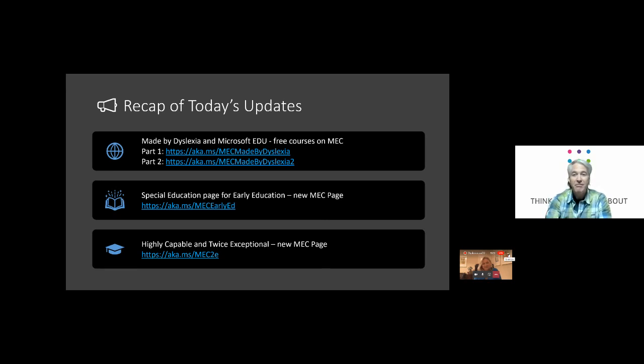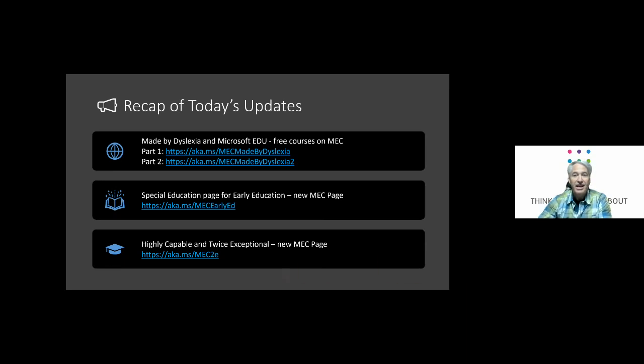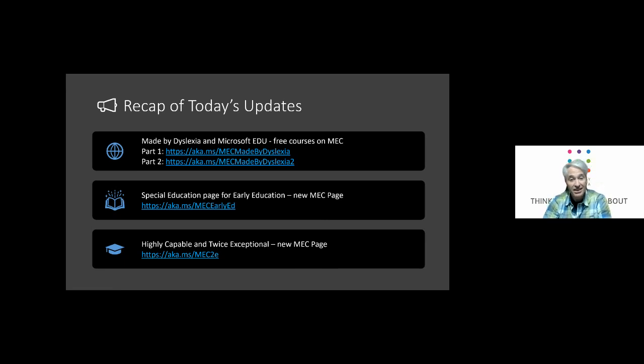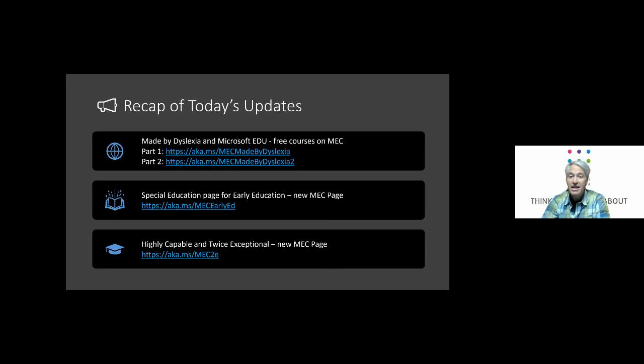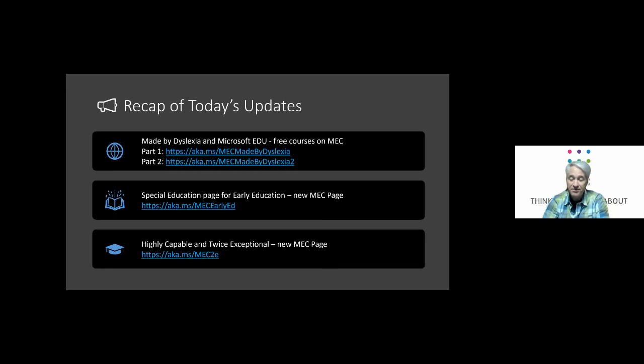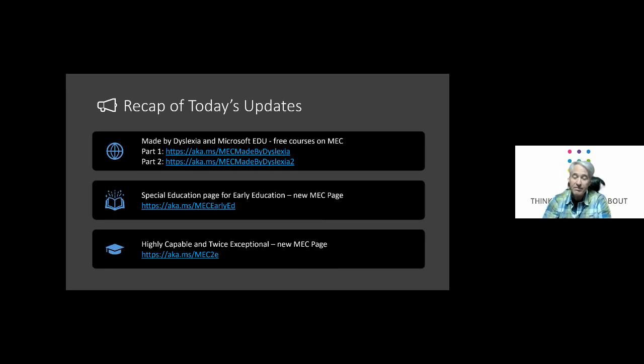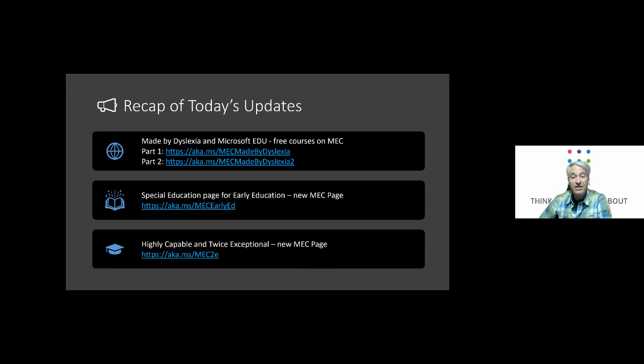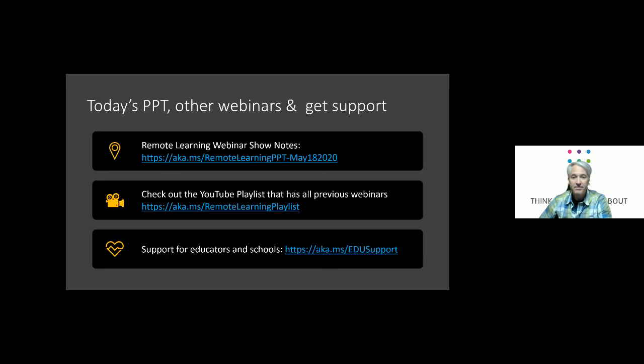We've got the Made by Dyslexia part one and part two. The free courses on the Microsoft Educator Center and make sure you check those out. If you haven't already, they're great for families as well. It's not just for educators. We have the special education page for early education. That's a new one as well. Came out last week and then highly capable and twice exceptional. That's another really important topic, especially during distance learning and we have a new educator center page there.